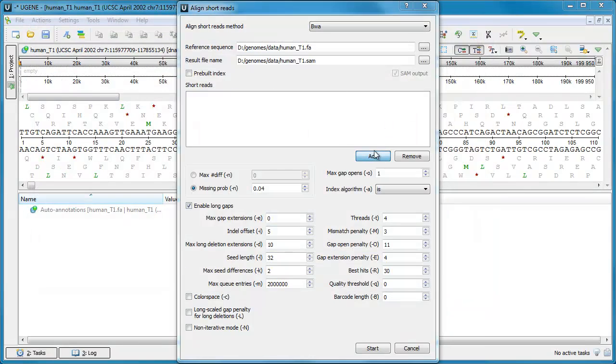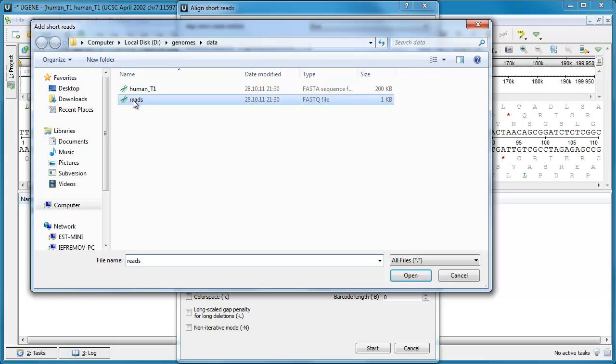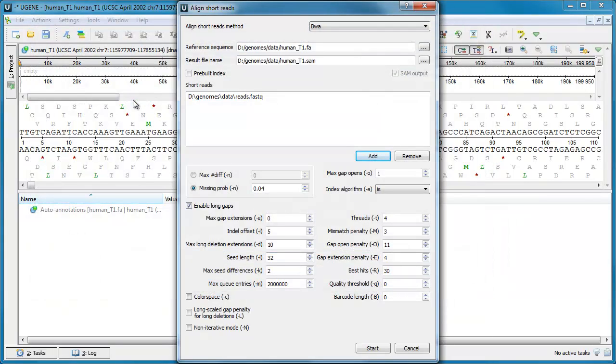Note that it is possible to use Burrows-Wheeler Aligner within UGENE on all supported operating systems, including Windows, which was not supported by the original BWA program.